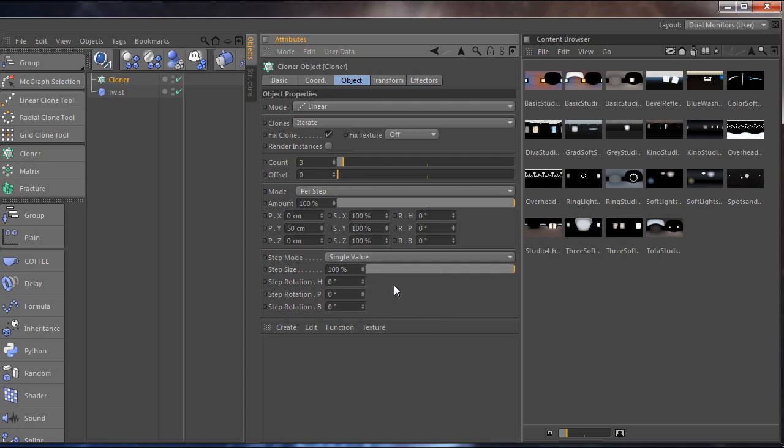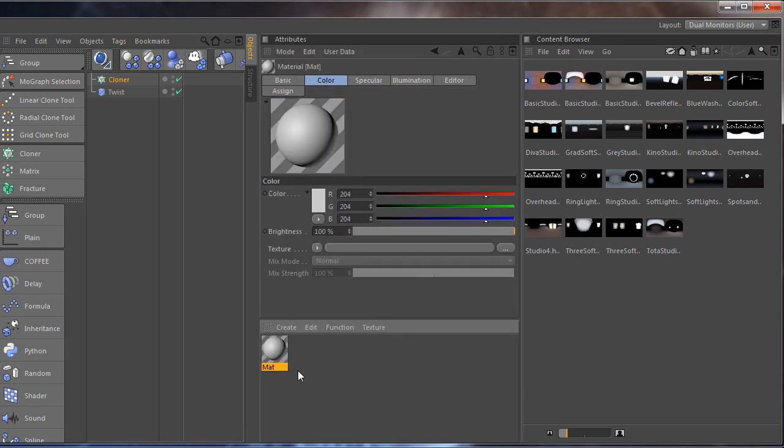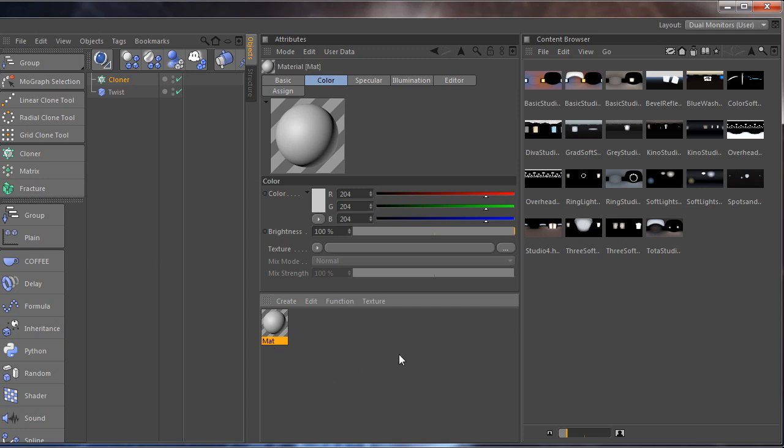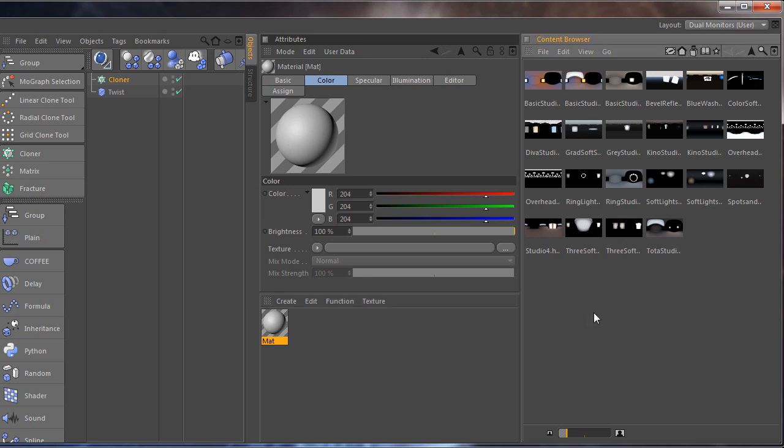Here is my shader panel and again I can have multiple shaders here and a lot of materials and I don't need to scroll down to see all of them. It is way more easier for me to see them. On this side here I have the content browser which I use a lot.